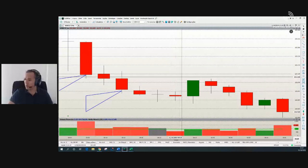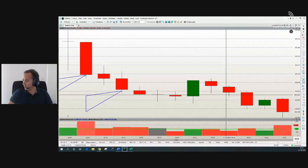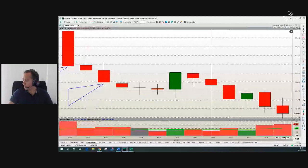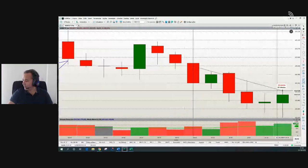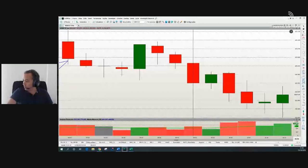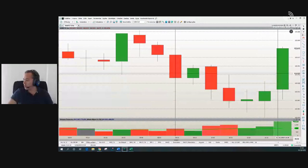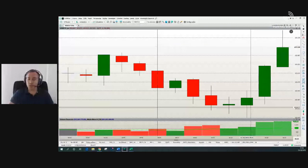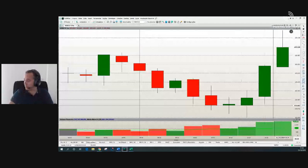Se continuar subindo, segue a compra. Se perder a mínima, estopa a compra e vira para a venda — foi o que aconteceu. Estava com 70 de ganho, reduziu para 30 de ganho, e estou vendido agora. Notem: máximas cada vez mais baixas. Chegou a dar 110 pontos. Aqui já começou a parecer que vai subir. Uma venda daqui até aqui, garantindo mais 90 pontos — 30 com 90, 120 pontos. Comprou aqui, 120 pontos de ganho. Agora virou para compra. Quando estou comprado, quero mínimas cada vez mais altas. Quando estou vendido, máximas cada vez mais baixas.